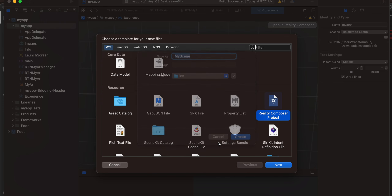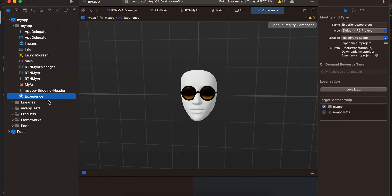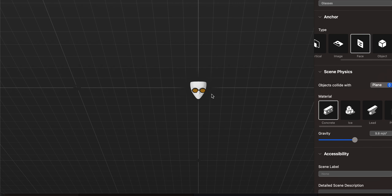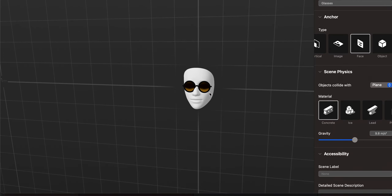Once you create this file make sure the target membership is checked. You might see a cube rather than a face — click Open in Reality Composer. Select and delete that cube. Then expand the anchor dropdown and select Face — now you will see a face. Name it as glasses, and use the same name in your code.